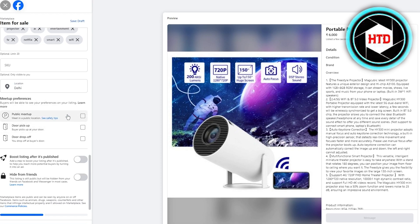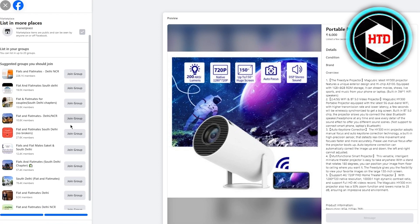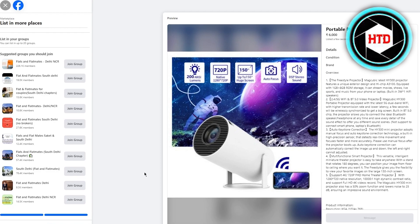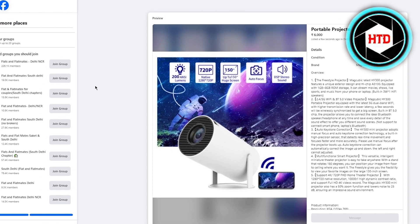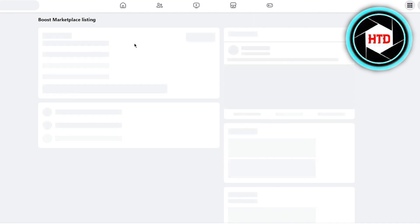Choose the location where you're selling. Then set meetup preferences — for dropshipping, 'door drop-off at buyer's door' makes the most sense. You can also turn on 'Boost Listing' after it's published. Click 'Next,' choose to list it publicly on Facebook Marketplace, then click 'Publish.' Once it loads and publishes, it takes you to the ad listing section where you'll set up ads for your dropshipping product.